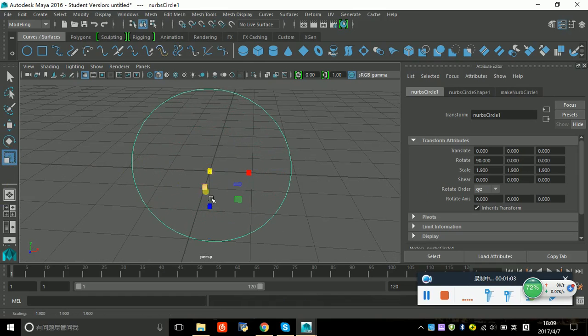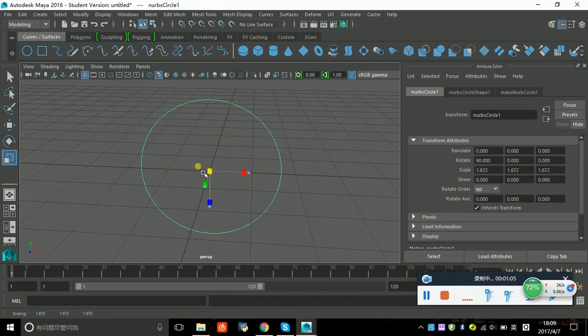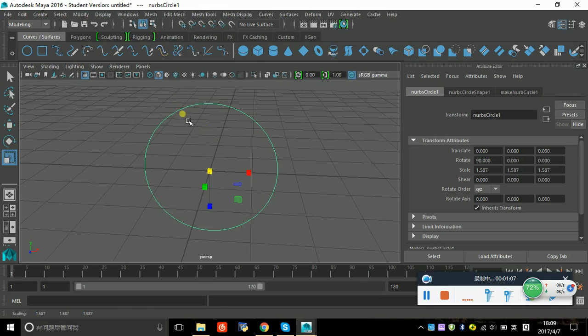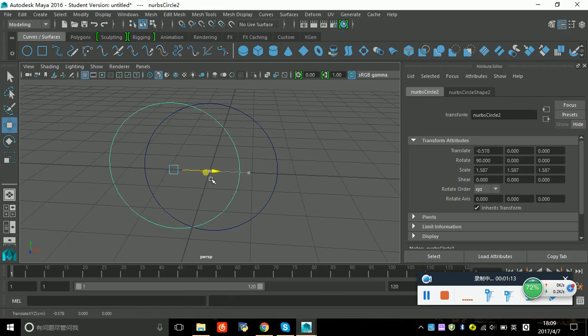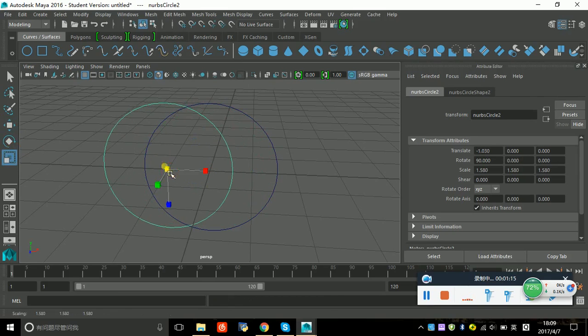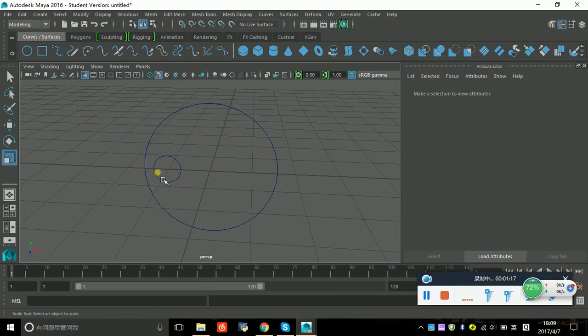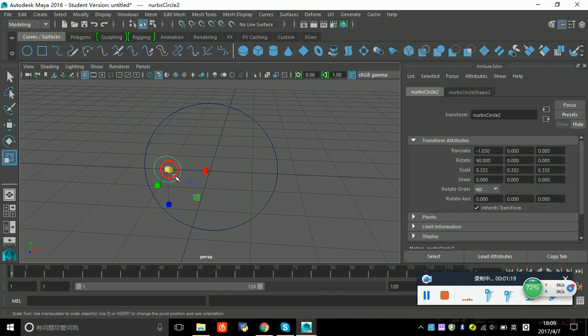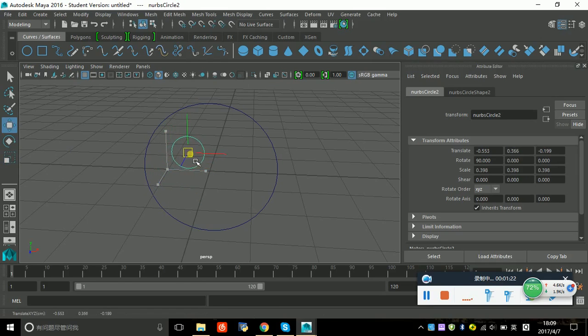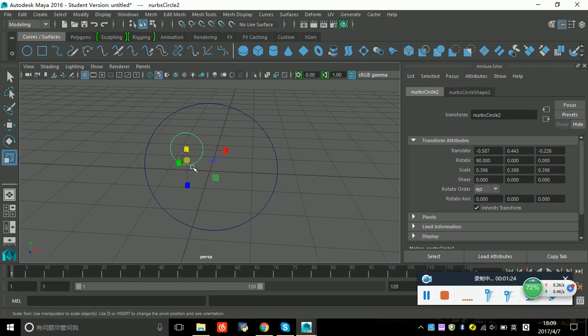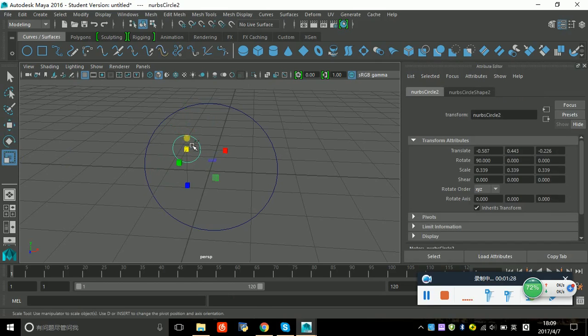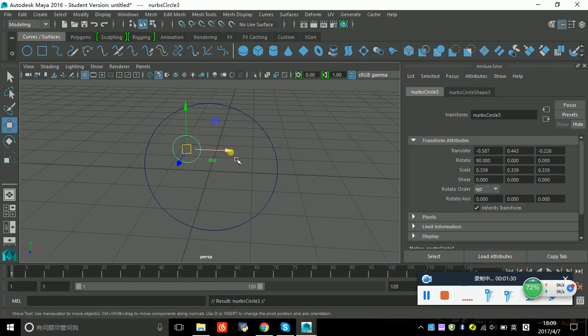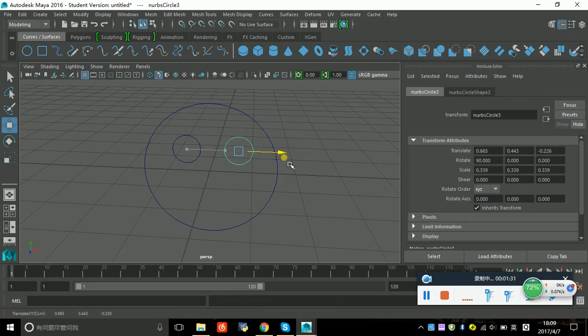Let's copy one and make it smaller to make it as eyes. And copy again for the other eye.